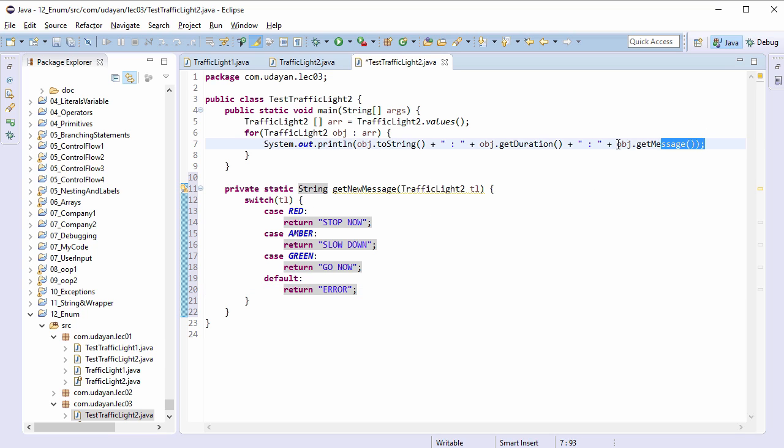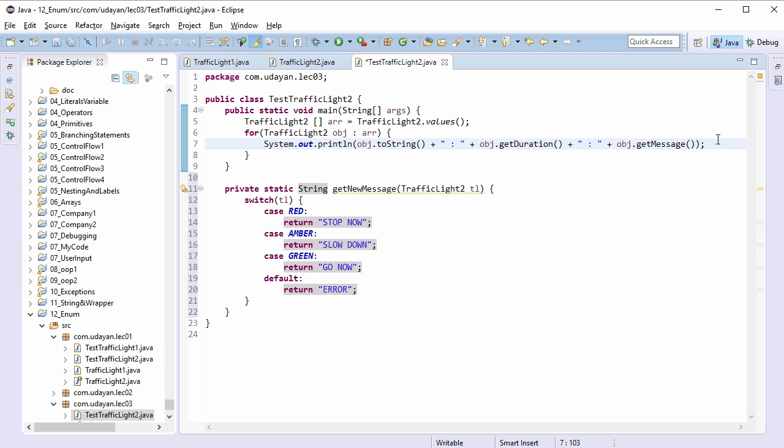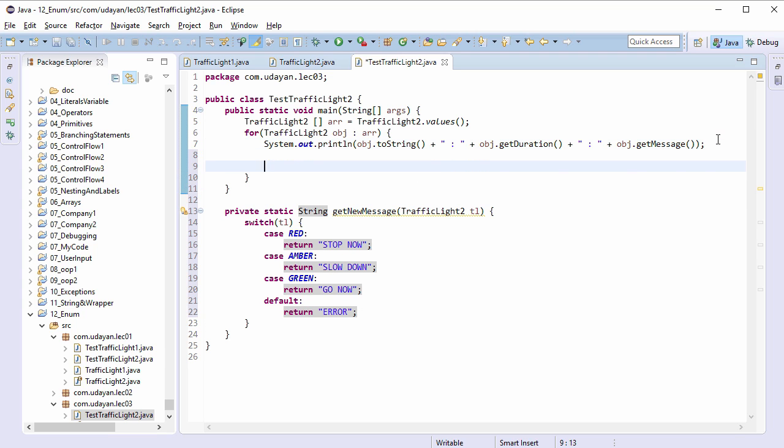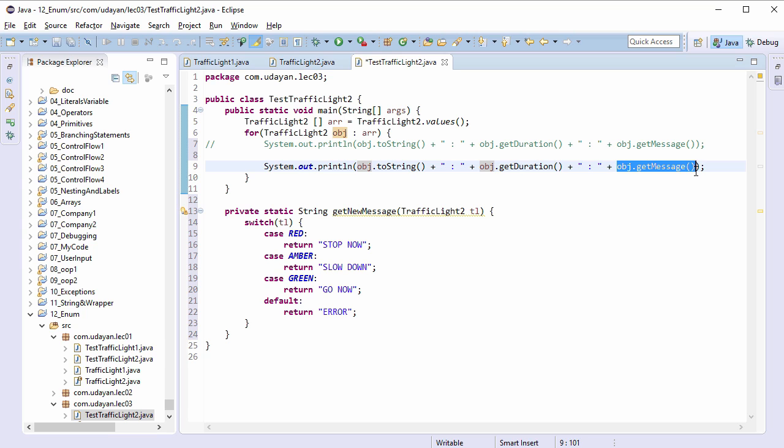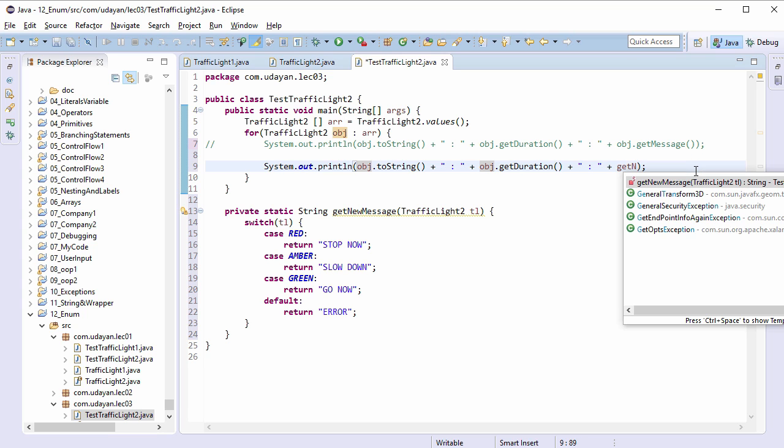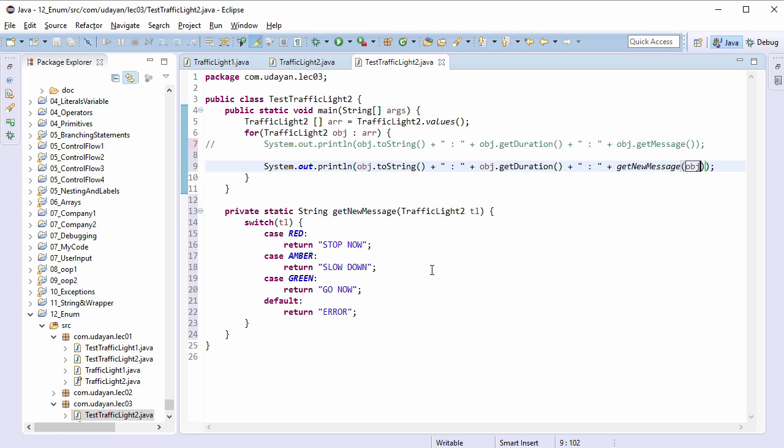Let me copy this statement, paste it, comment the first one. Now instead of obj.getMessage method, invoke getNewMessage method over here and pass the TrafficLight2 reference variable obj in this case.